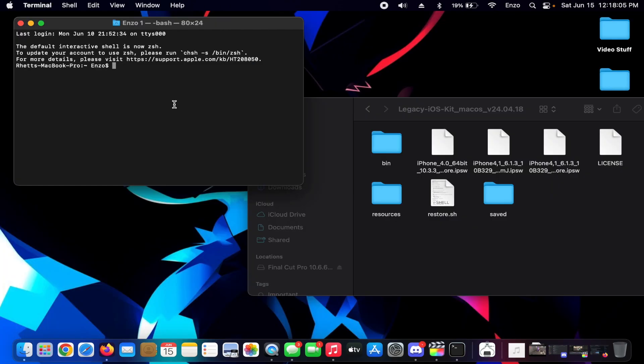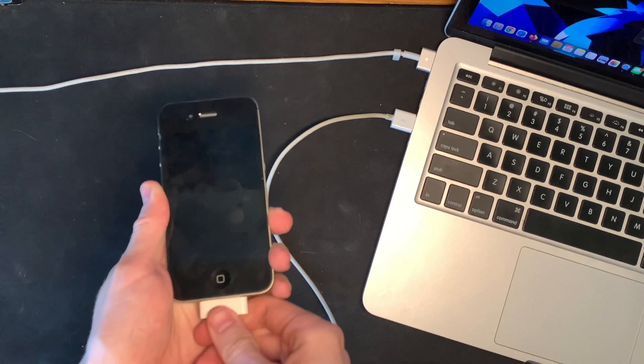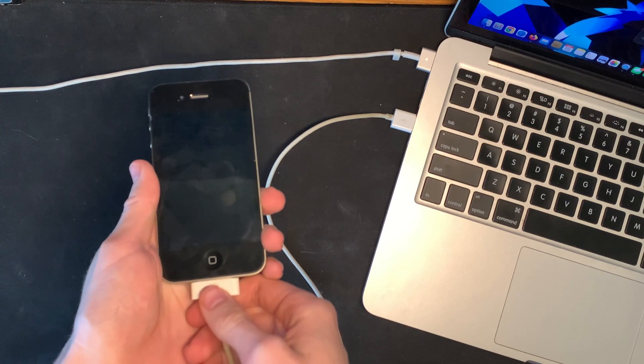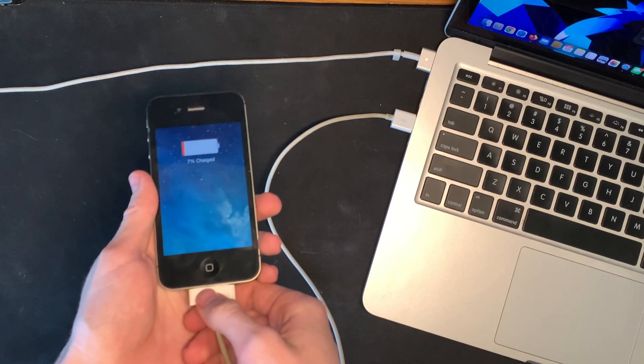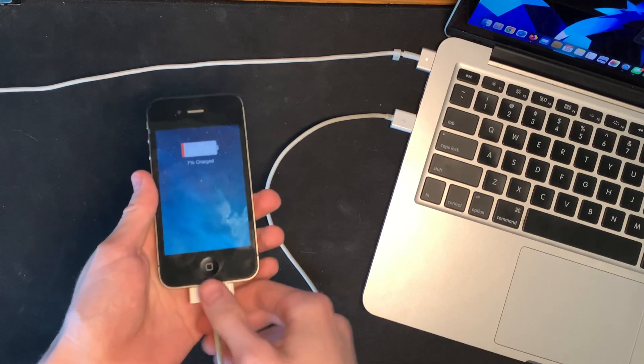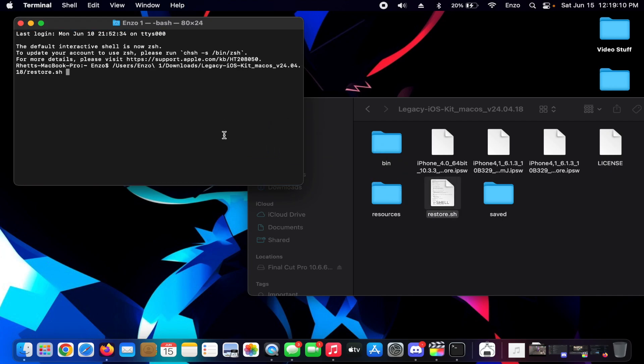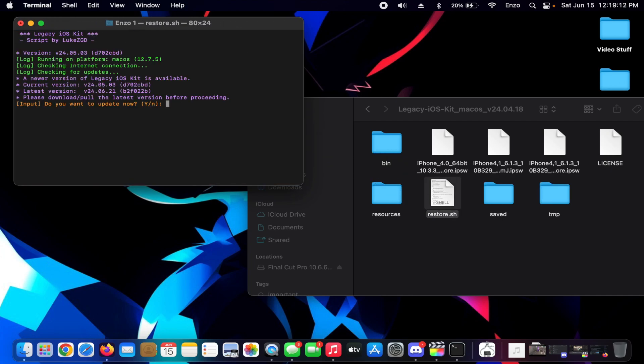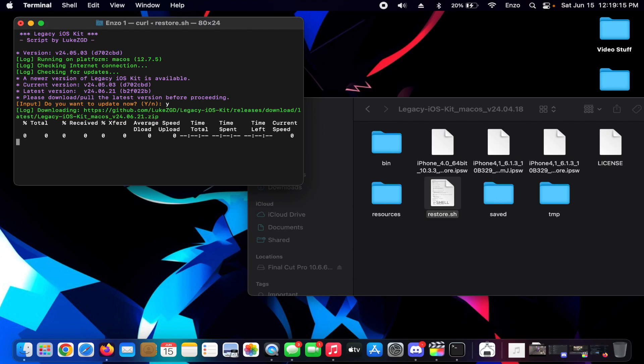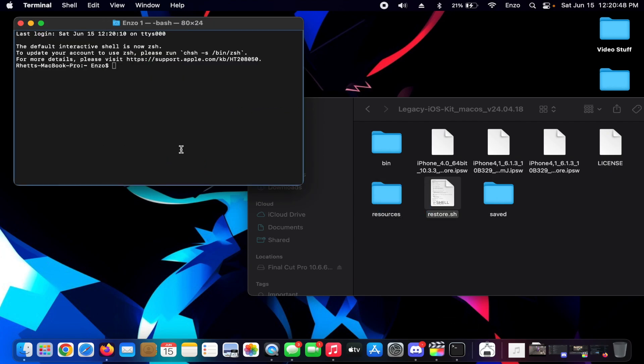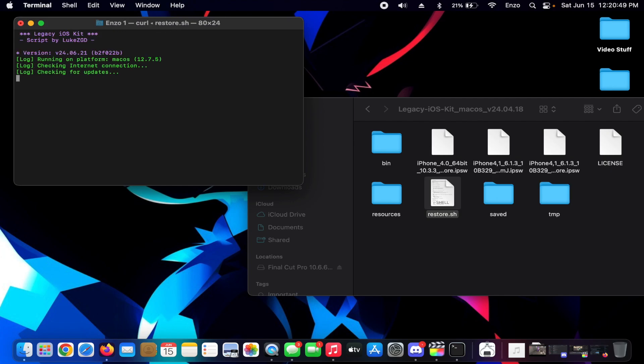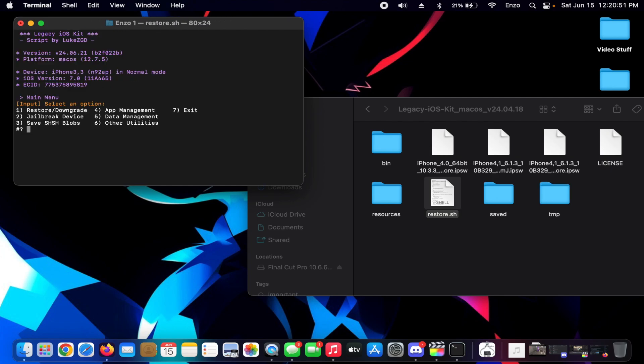There we go. Now that the iPhone is plugged into your Mac, you can now drag restore.sh into the terminal. It'll do an update sometimes, so yeah, I guess we'll have to update that. Okay, gotta run it again. There we go. Okay, so now we have seven options: Restore, Jailbreak, Save SHSH Blobs, App Management, Data Management, Other Utilities, and Exit.